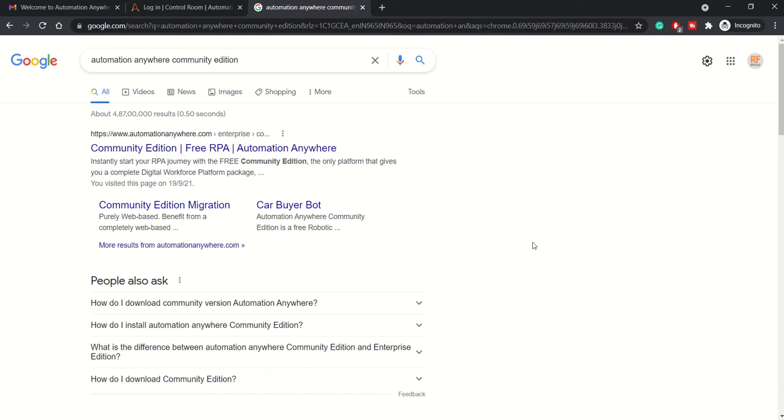Hey guys, welcome to this session. In this session we'll be looking at how we can download Automation Anywhere Community Edition. Community Edition offers limited features but it's enough for you to try it out and learn.